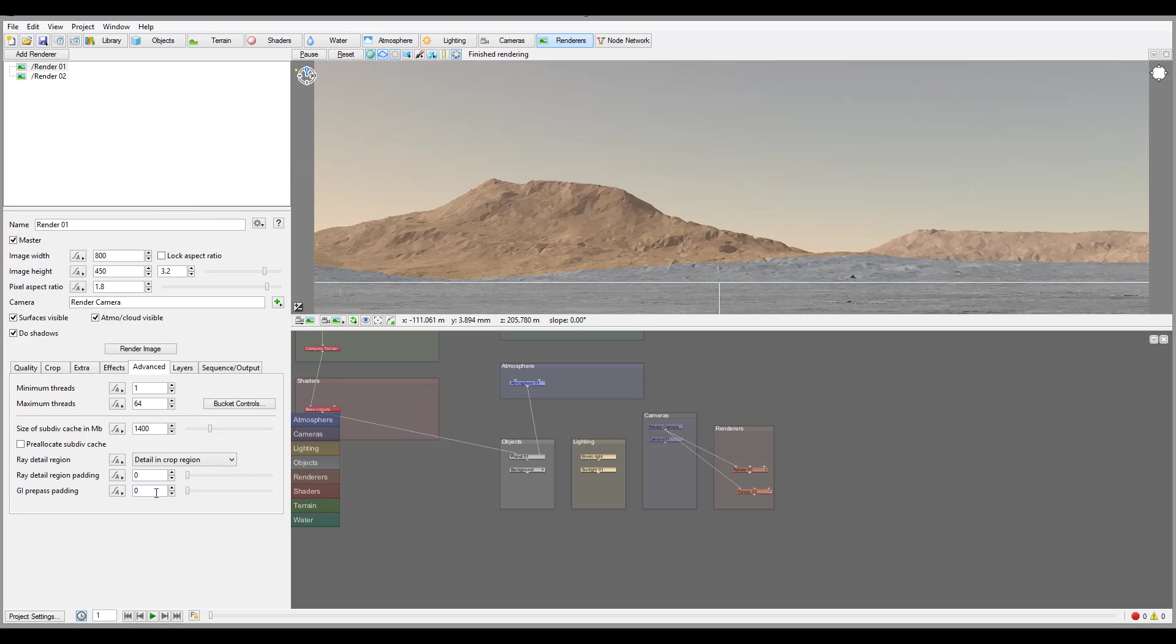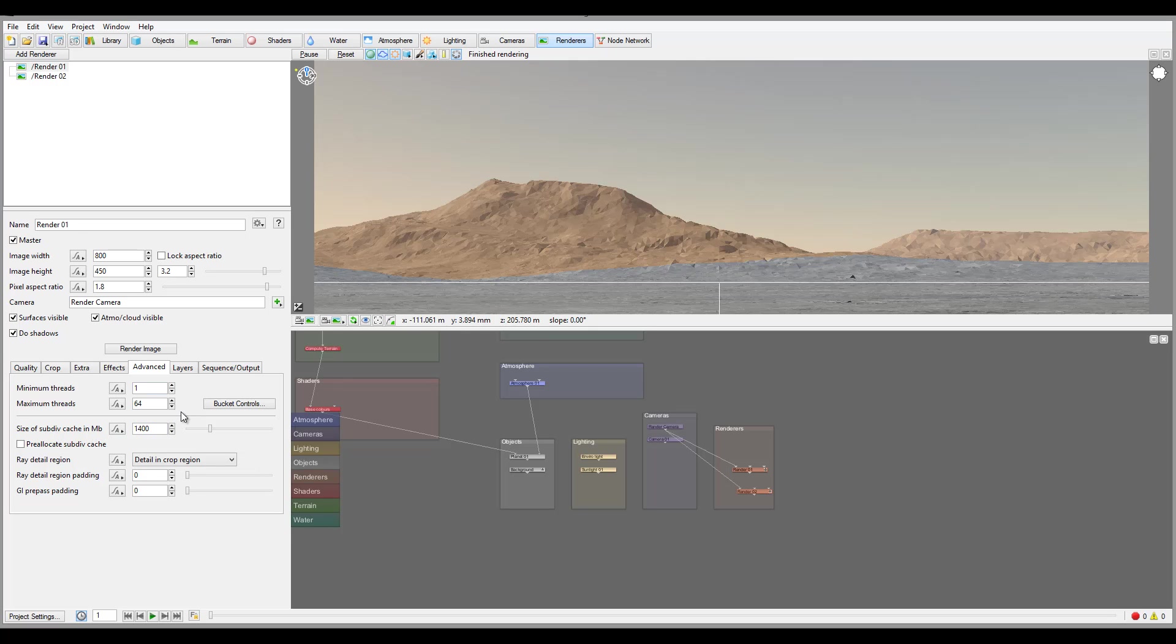We also have size of subdivision in megabyte. This is one most common warning message you may have when you start rendering. If you start render and it comes up saying please increase subdivision cache to speed up performance, so you want to increase memory that can be allocated to subdivision. And as I say this is most common warning message that may pop up when you start rendering some projects.